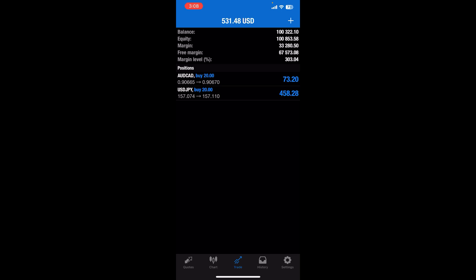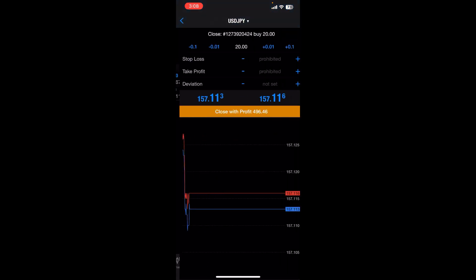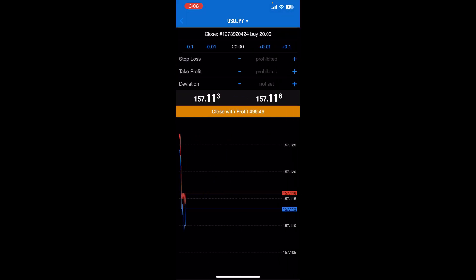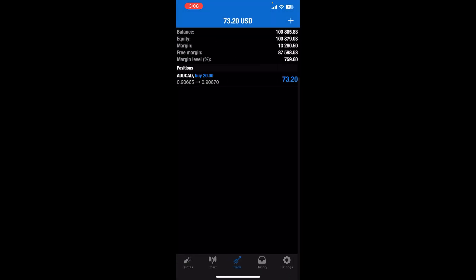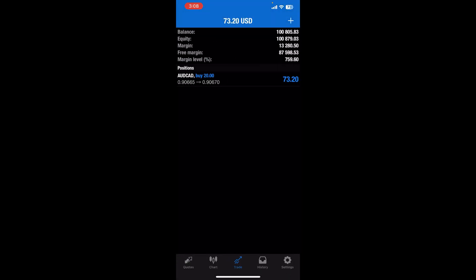To take a partial profit, you simply need to slide it to the left. Now you can see the checkmark icon, so once you tap on it, you simply need to tap on close with profit and you'll be able to take partial profit on MetaTrader 4 successfully. So basically, this is how you can take partial profit on MetaTrader 4.